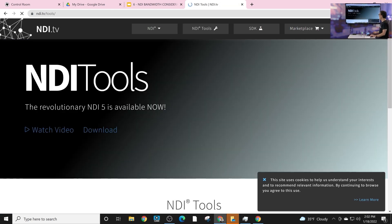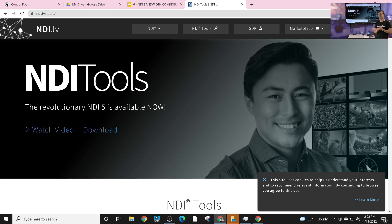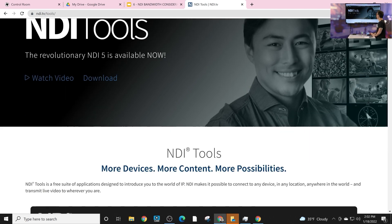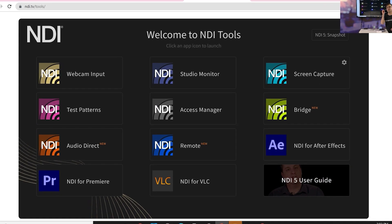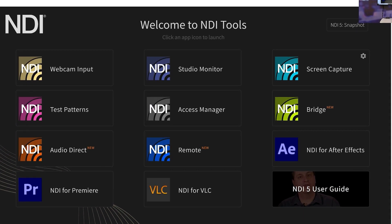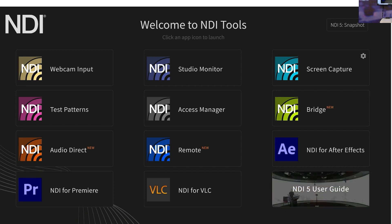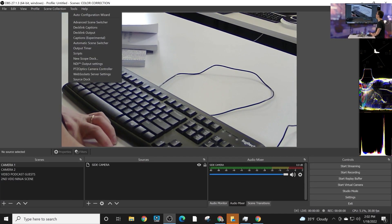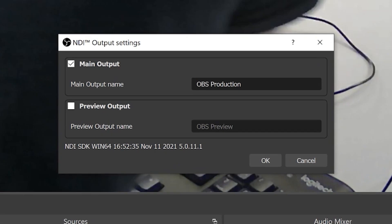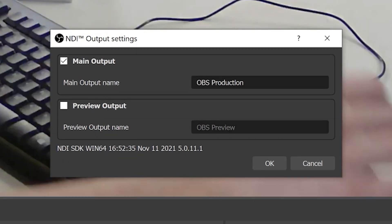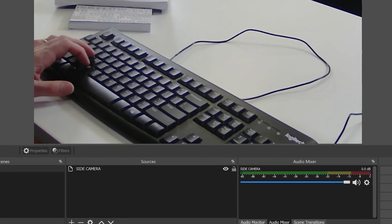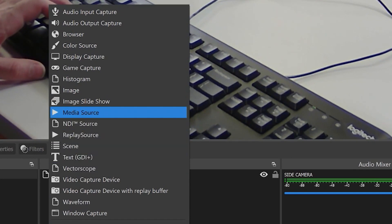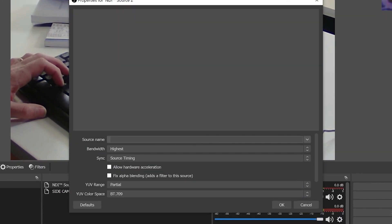If you're going to use NDI — and I'm going to challenge you to do so in some way, shape, or form — you're going to want to get the NDI tools. In our online course today, we've gone over the NDI plugin for OBS. The plugin allows you to send video via NDI out of OBS, and it also allows you to receive video into OBS using an NDI source.